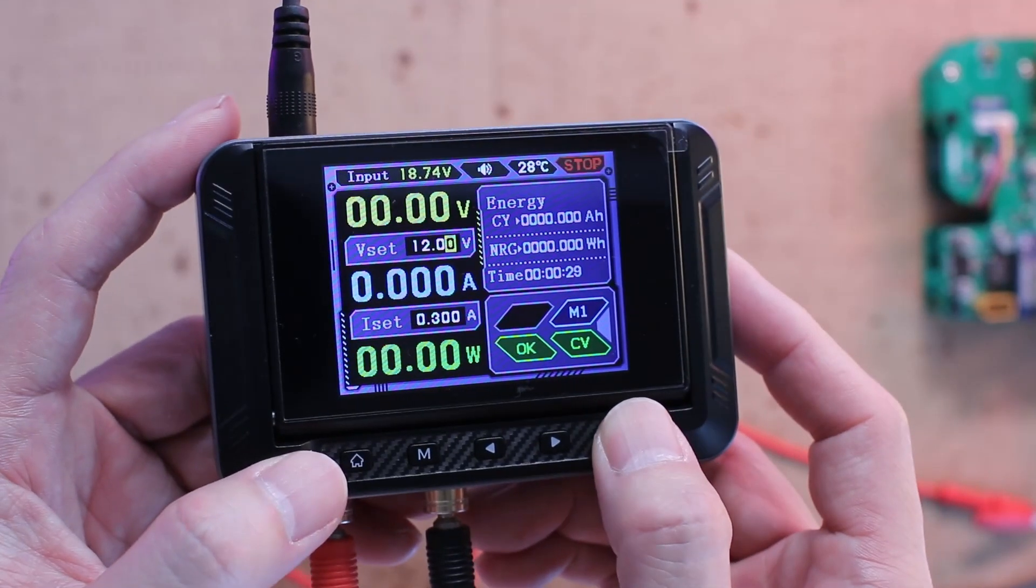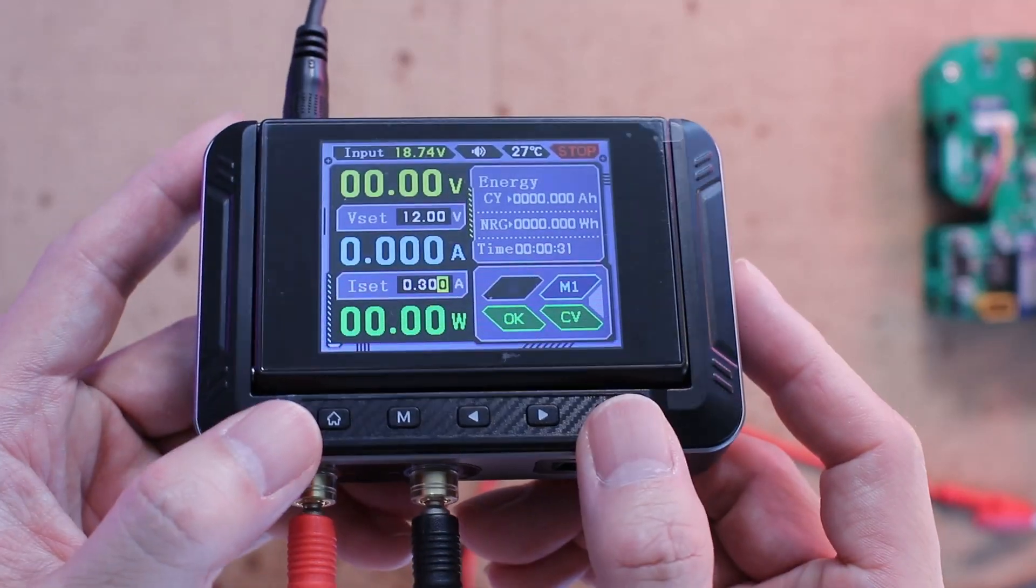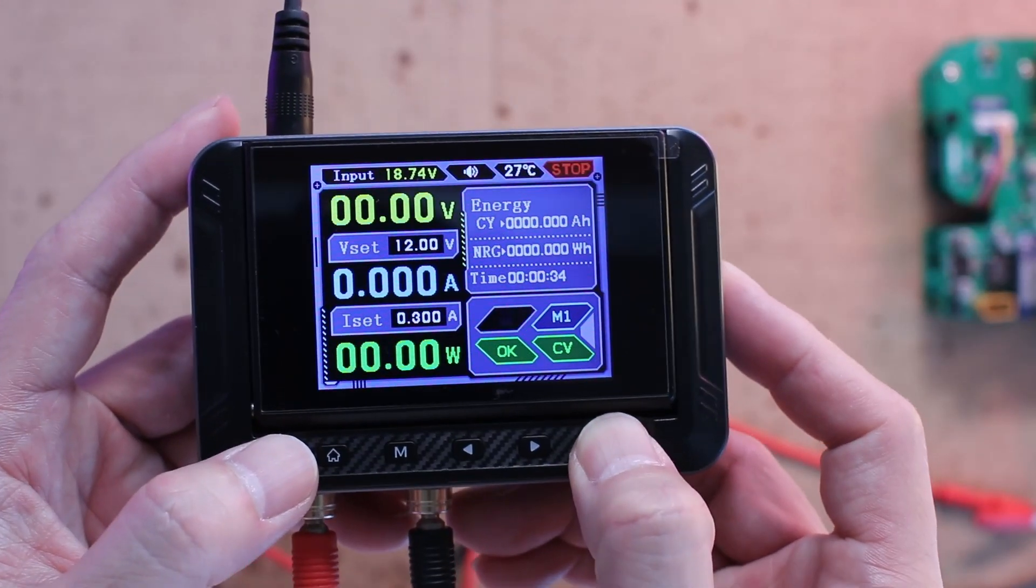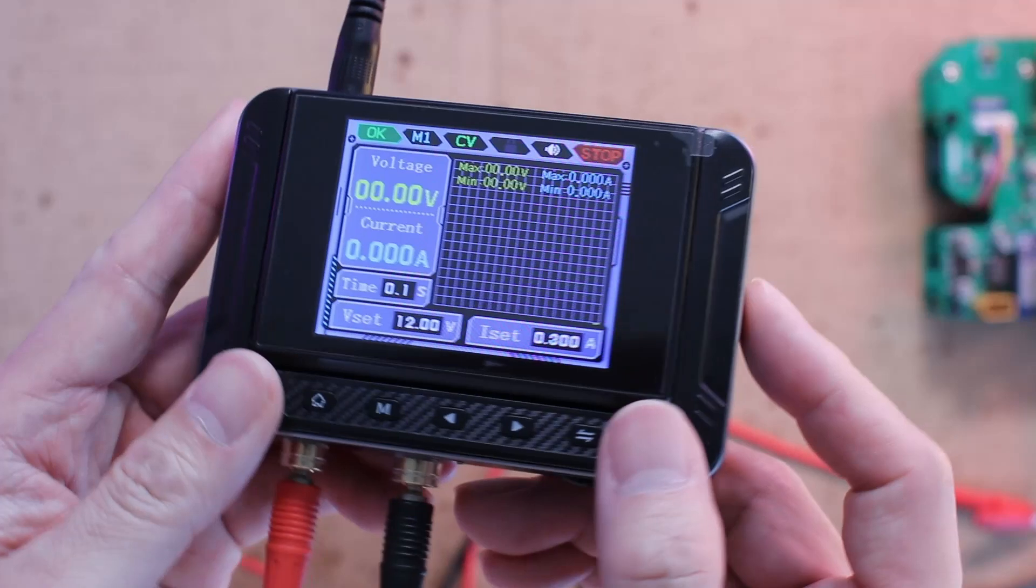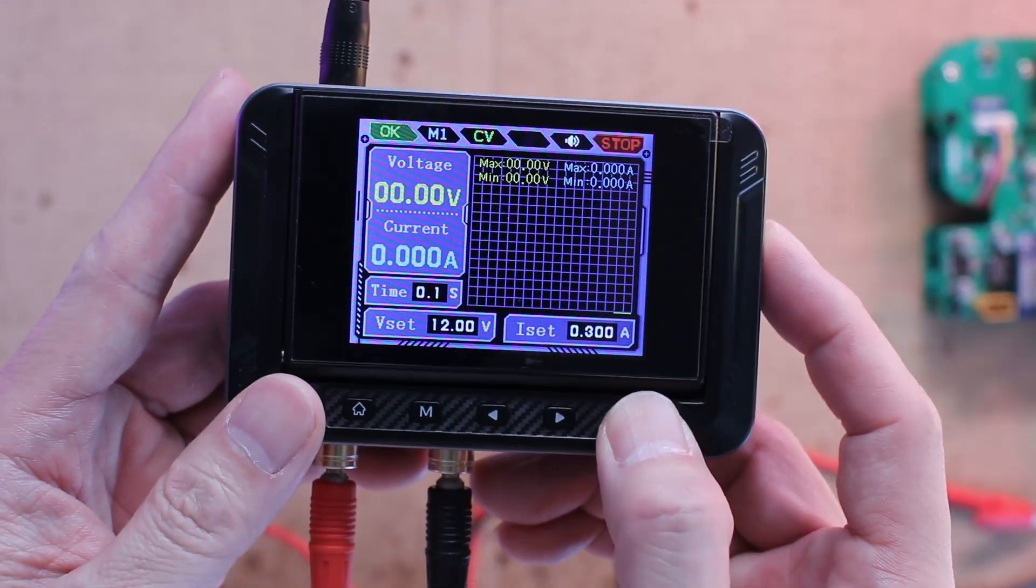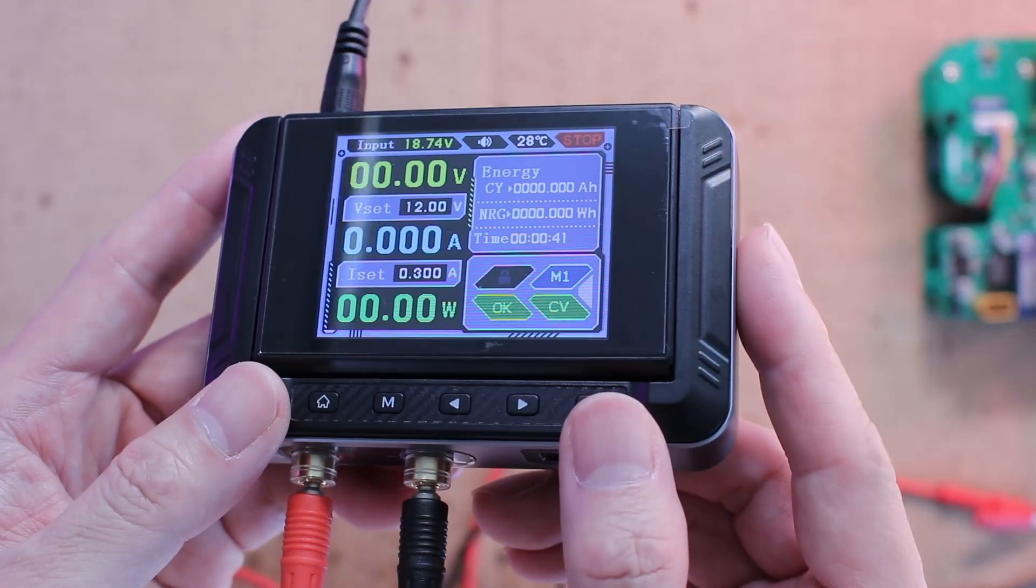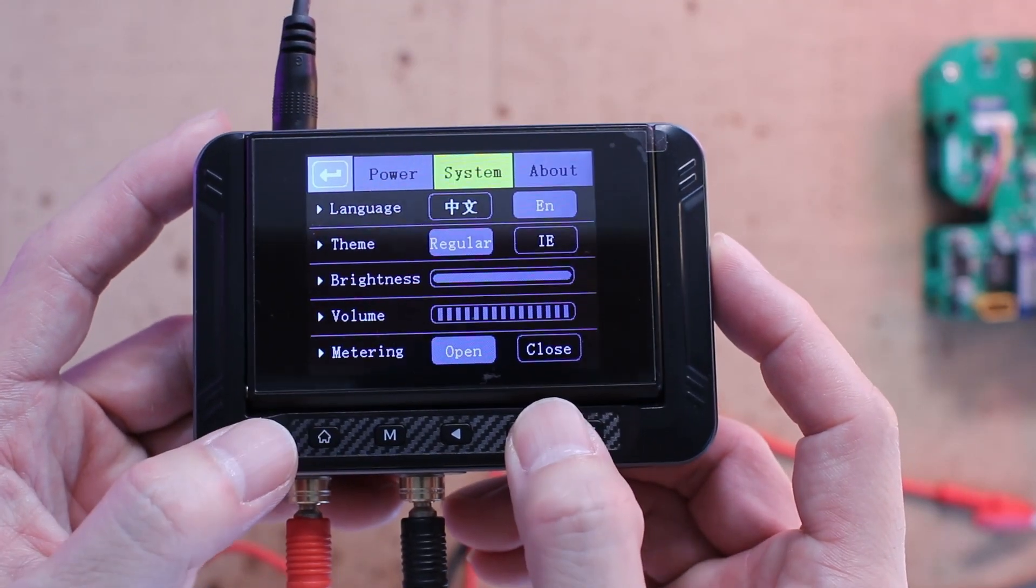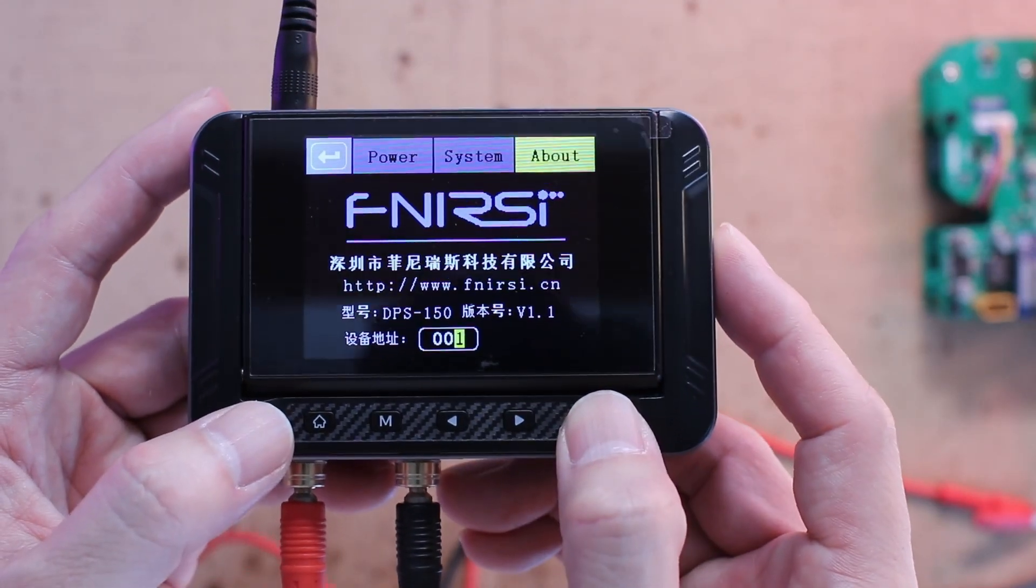Switch button: used to confirm selections and toggle between voltage and current adjustment modes. A long press switches between the main interface and the waveform display mode. The buttons have a satisfying tactile feel and are nicely spaced, making one-hand operation easy once you get used to it.